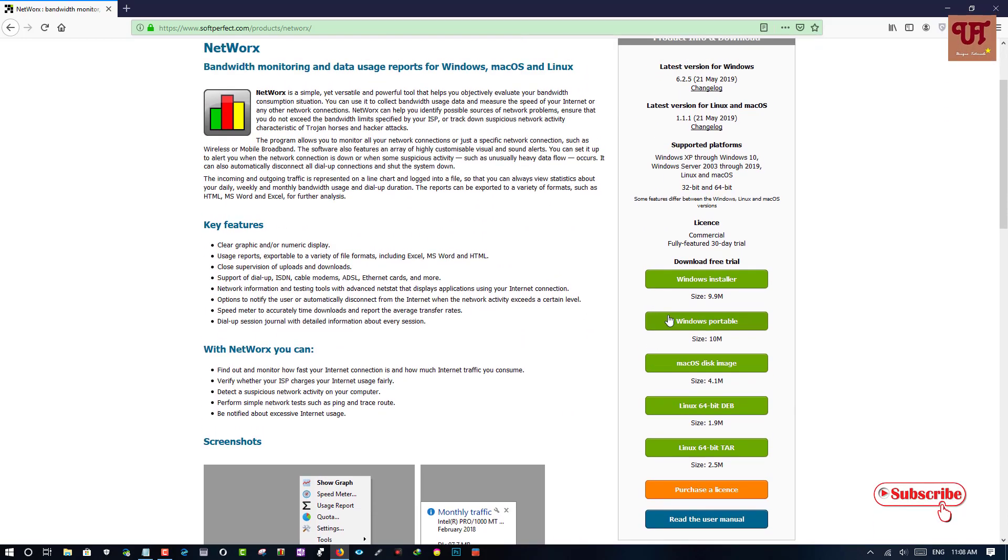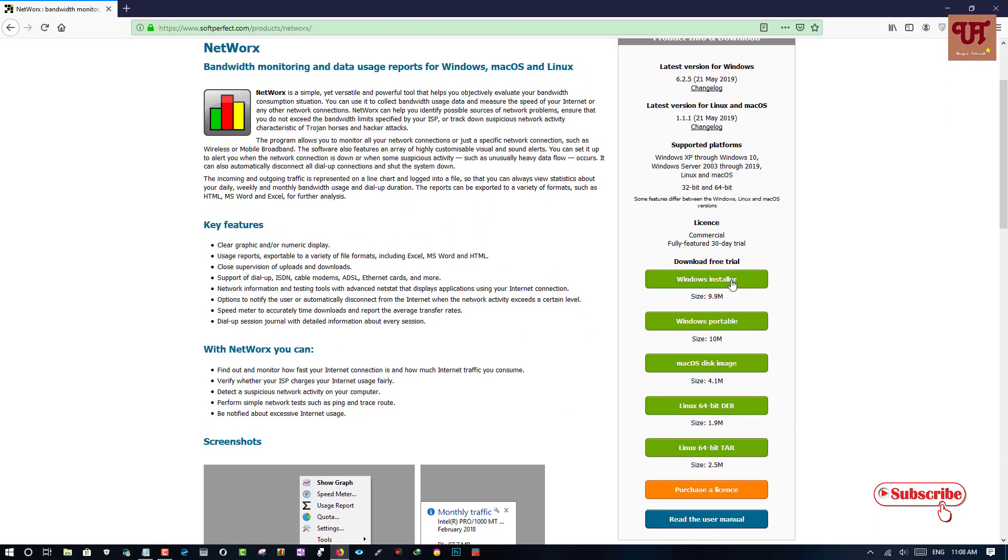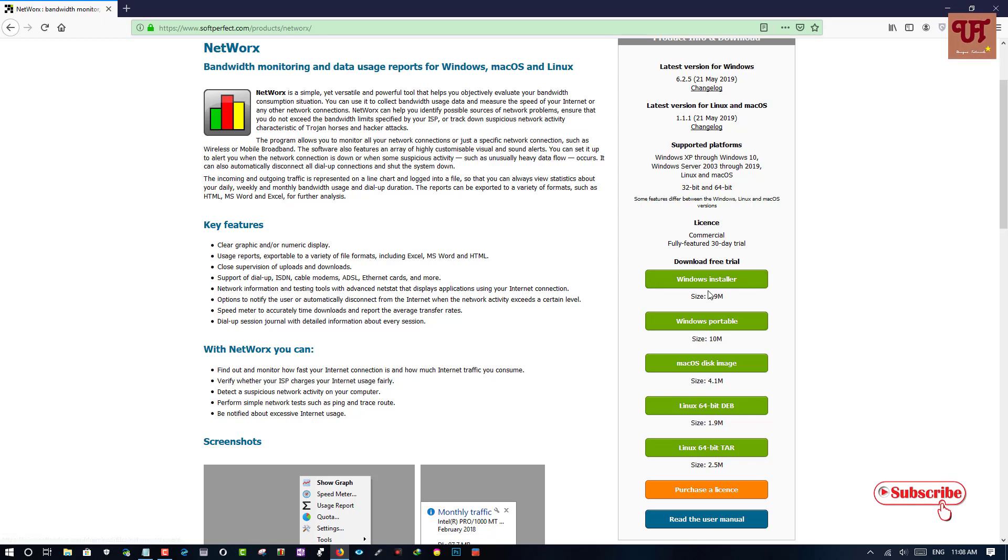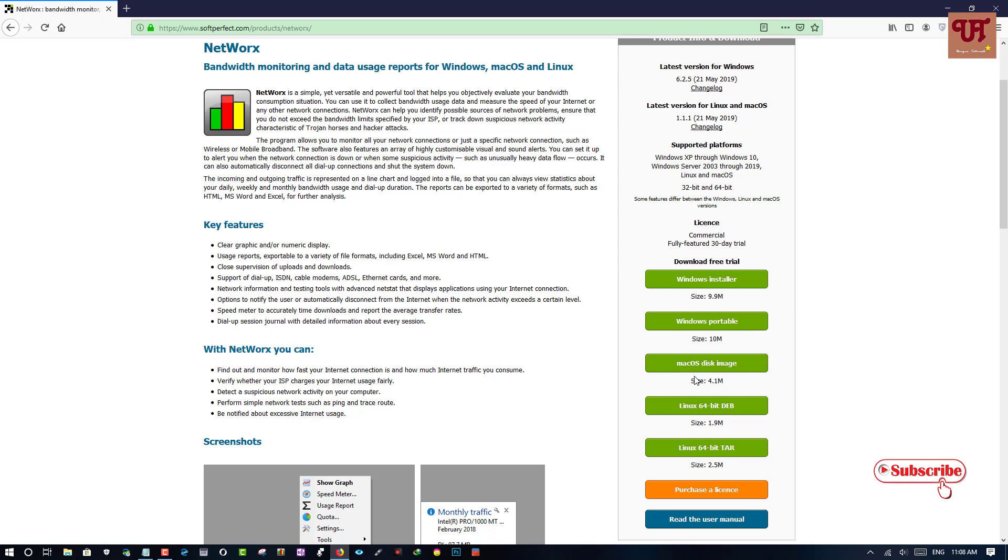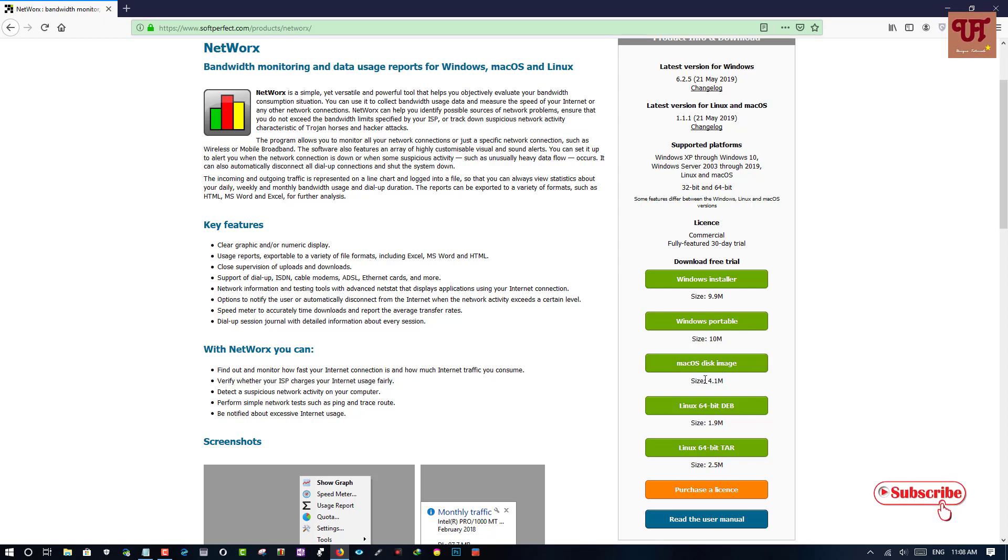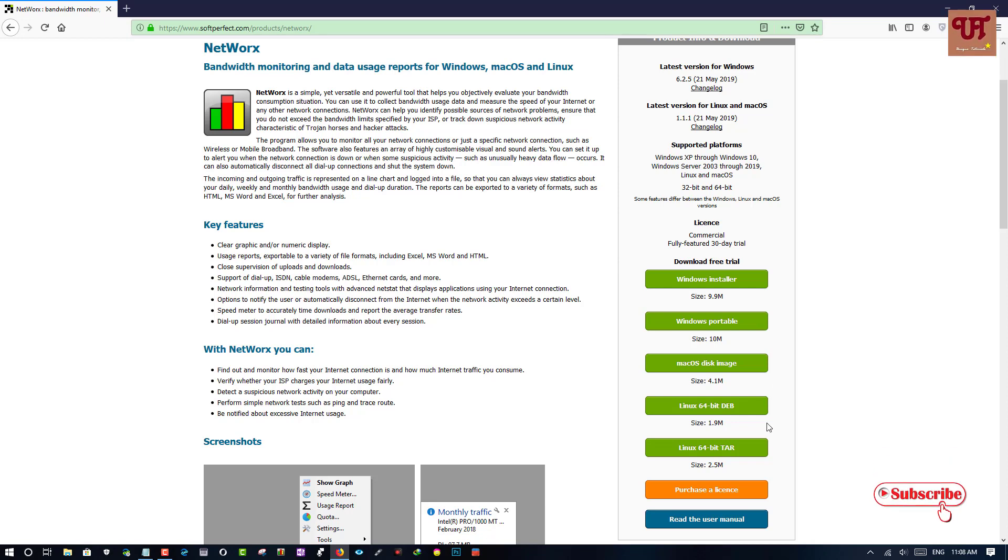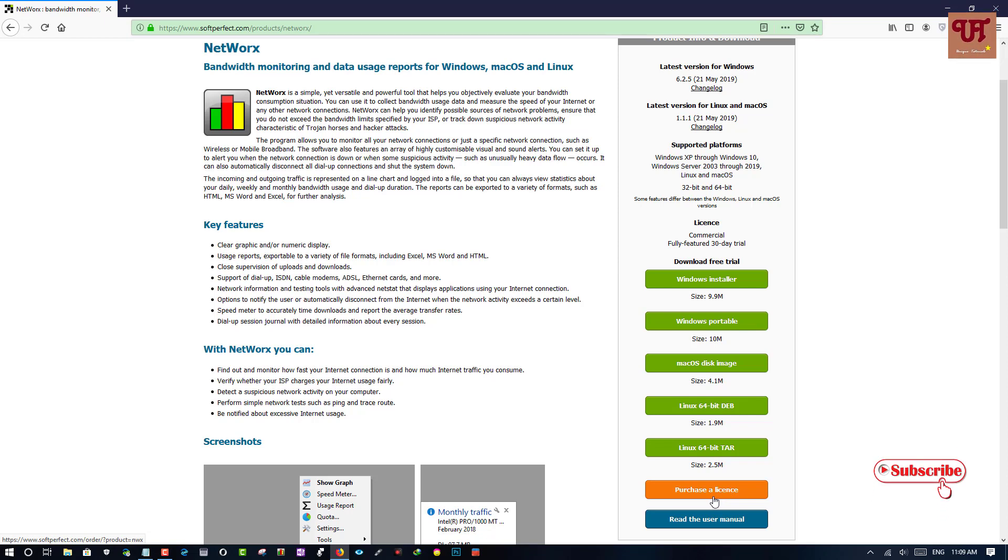So on the right side here you can see the trial versions of the software for your various computer operating systems. If you are using Windows then you can download the Windows version, if you are using Macintosh, and if you are using Linux version then you can download the Linux version. Remember these all are the trial versions that you are going to download. And once you like it you can purchase the full version or your license by clicking on this purchase license.